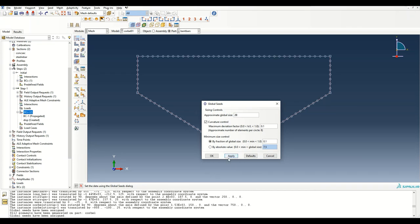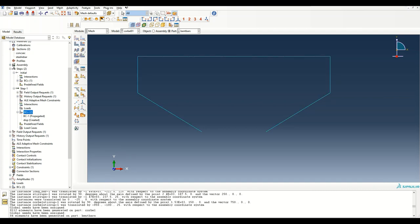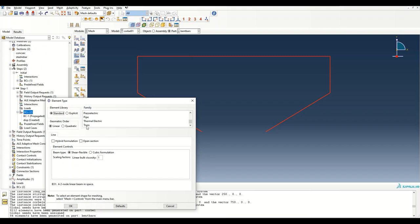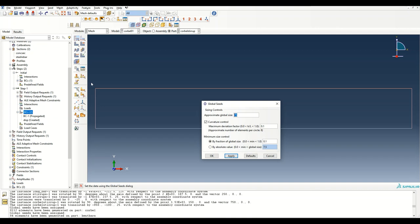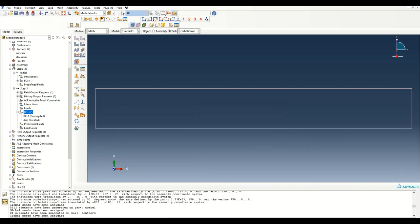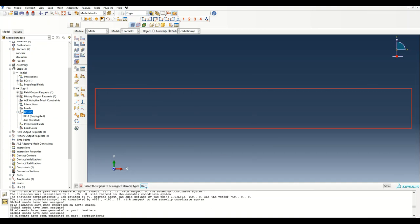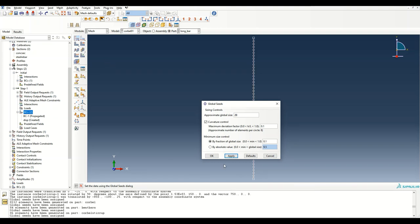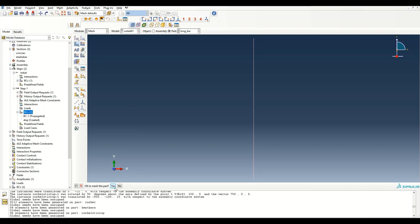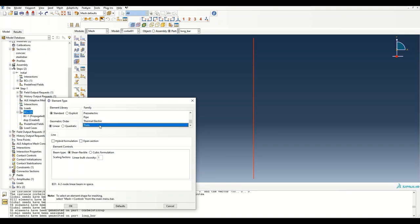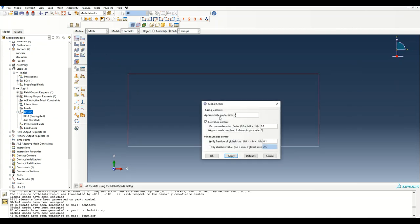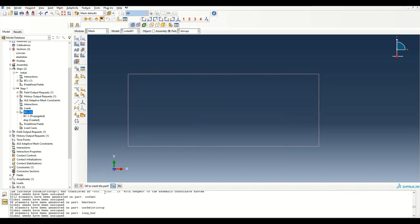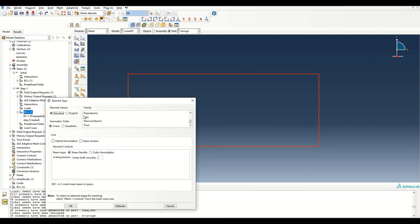For the bend bars I use a mesh size of 20 and change the element type from beam to truss. The corbel stirrups also use mesh size 20 with the truss element type. The longitudinal bar uses size 20 with the truss element. Finally, the small stirrups use size 20 and the truss element type.